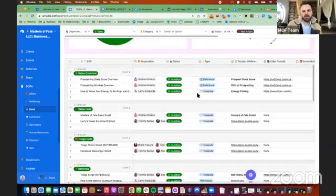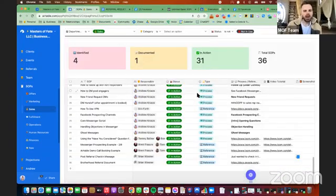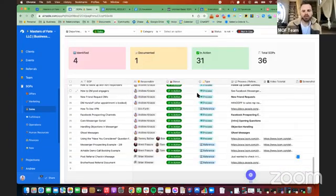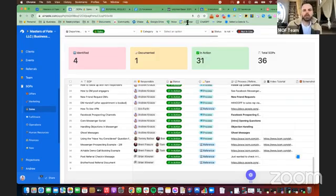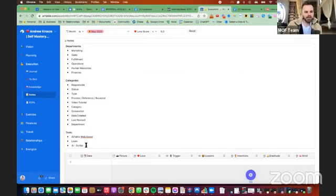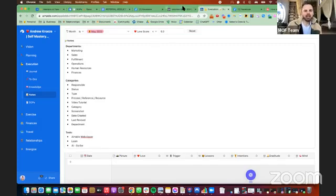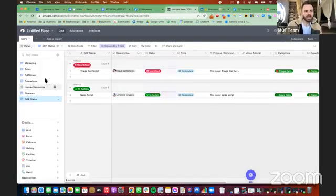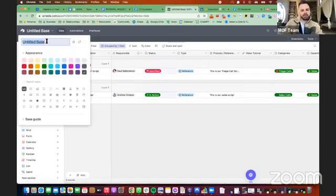So that's another level up. I'll be talking about this on some of our Peace and Profits calls every Wednesday at 2 p.m. EST. But now, with your SOP tracker, you have everything in there to be successful with it. Remember to use the Airtable Web Clipper, to use Loom, to use AI Scribe. Highly recommend it. And you can start building out your SOPs inside of Airtable.